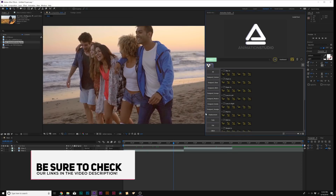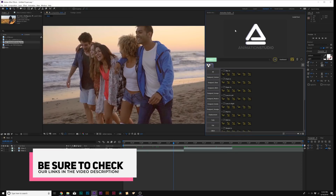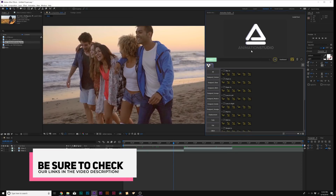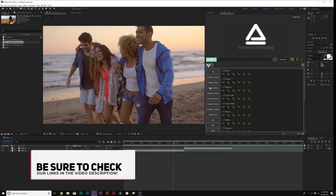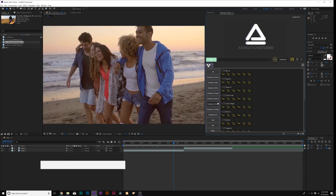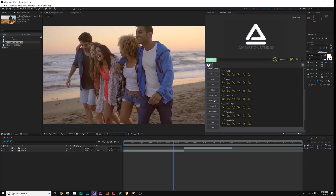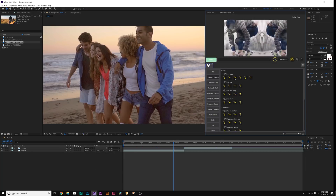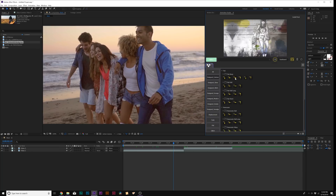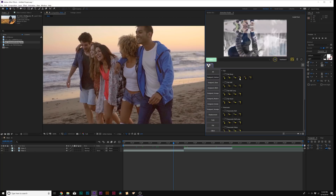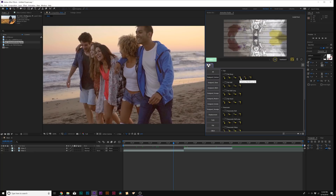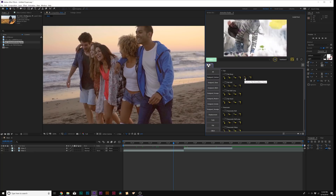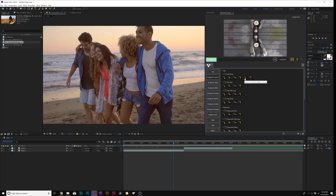We have After Effects loaded up, and here's Animation Studio with the 1,700 transitions. What's cool about this is you can click on one category and preview the transition before you apply it, and there's a handful of different variations of each style.